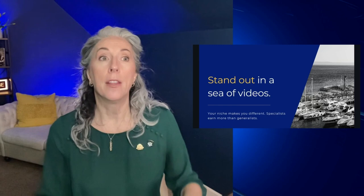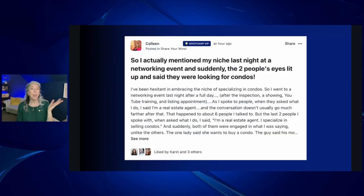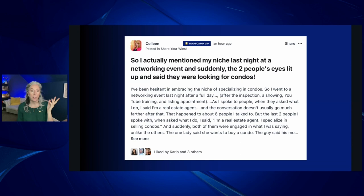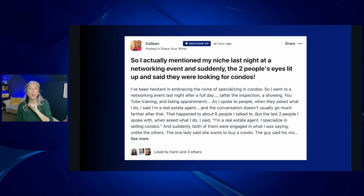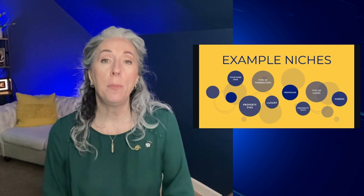Your niche makes you different. The general practitioner doctor makes far less money than the brain surgeon — if you have a specialty you typically make a lot more money. At every networking event there are several other real estate agents. Normally saying 'I'm a real estate agent' gets glazed-over eyes. But after one agent said 'I'm a condo specialist,' people were suddenly engaged — one lady said 'I want to buy a condo,' another said 'my mom wants to buy a condo.' It turned into real conversations about real estate.